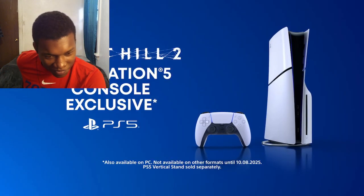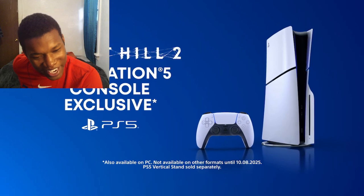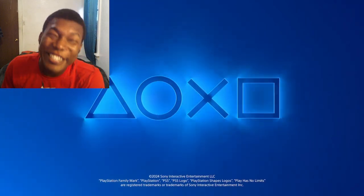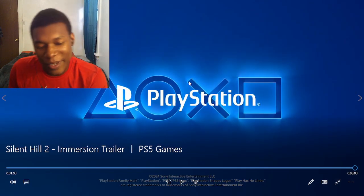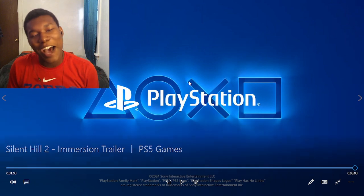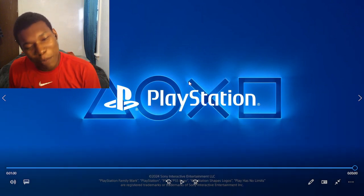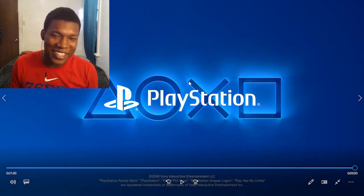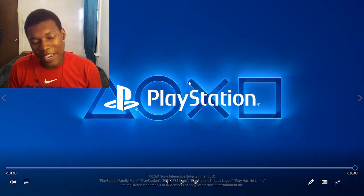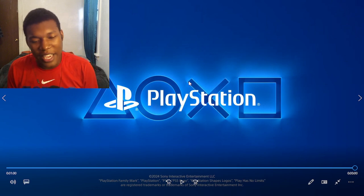Silent Hill 2 PS5. Oh my, PlayStation. Man, let me explain something to y'all. I know I may be a little biased. I mean, listen, if I come off as biased, just ignore me. Man, I've been playing PlayStation for so long, bro.